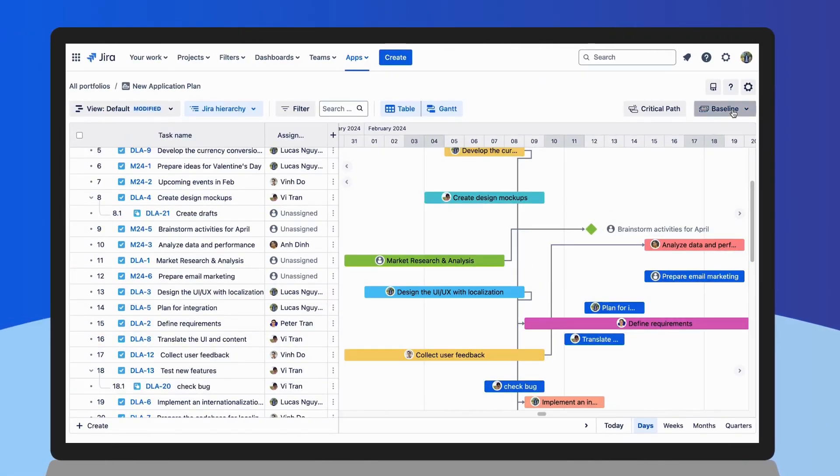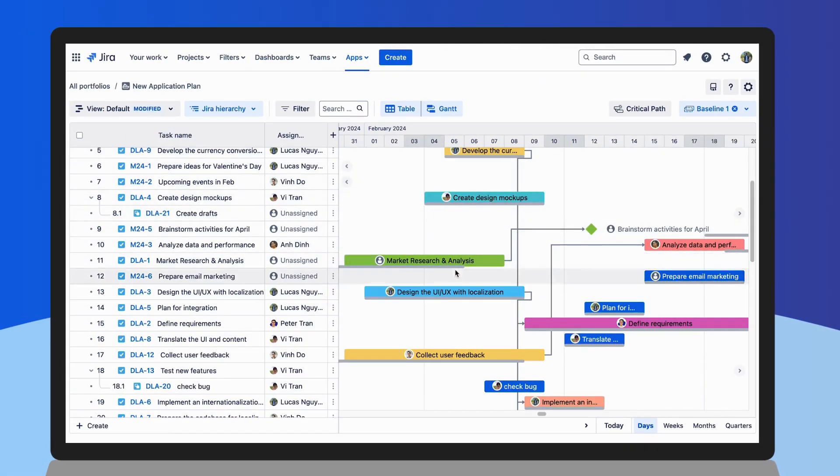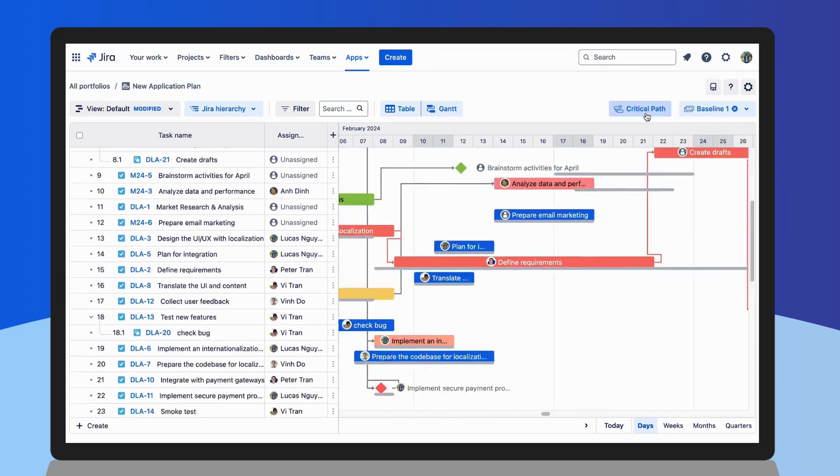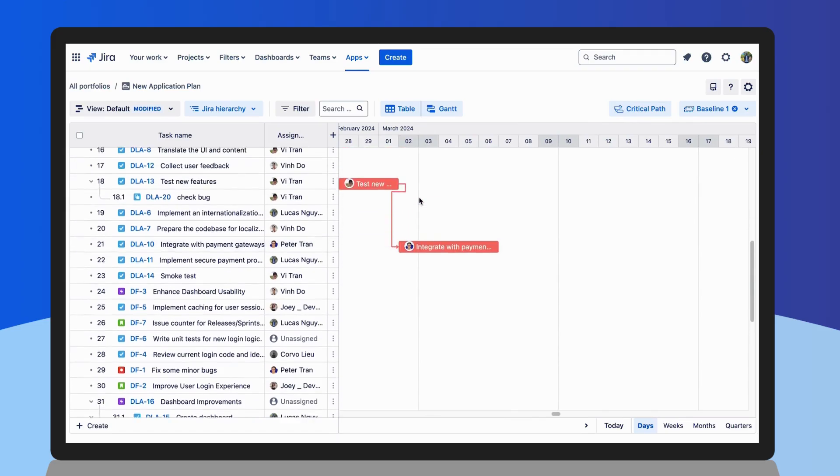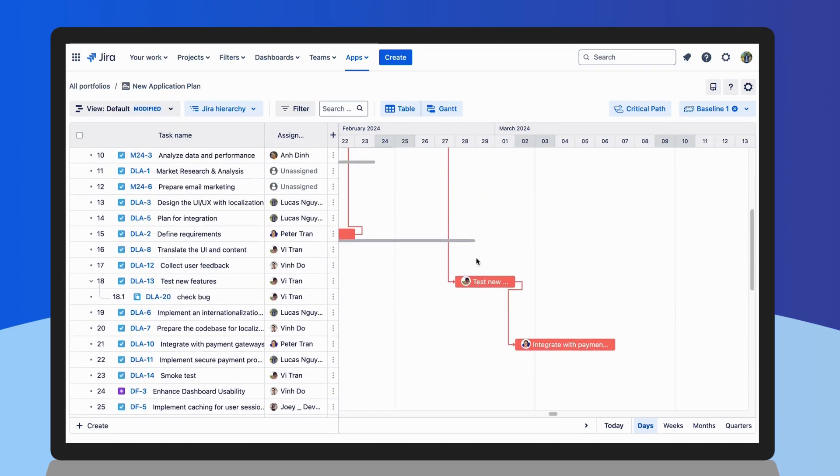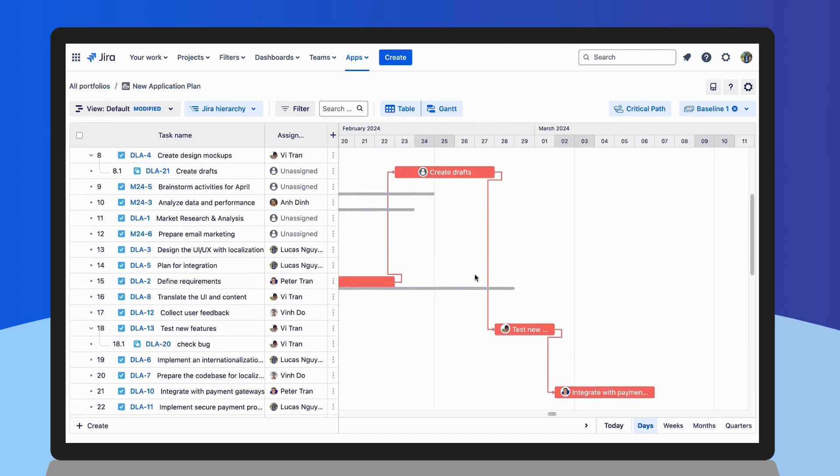You can manage your project planning easily with baseline, auto-scheduling, and critical path to quickly identify the sequence of tasks to determine the project's overall duration. Focus on the most crucial activities to meet your deadlines.